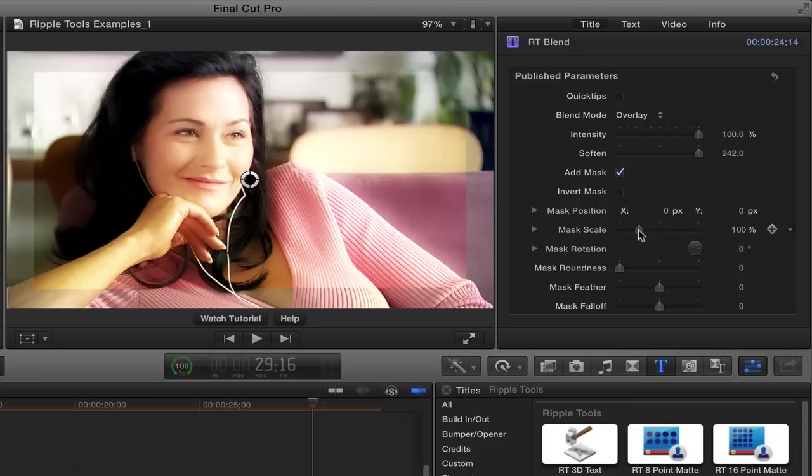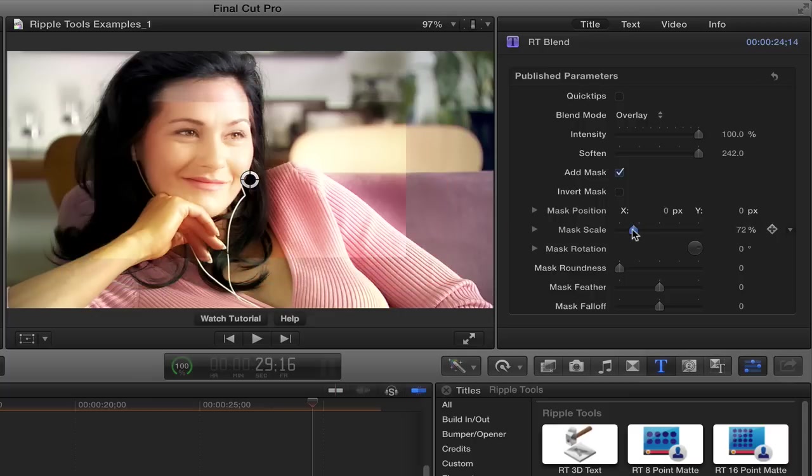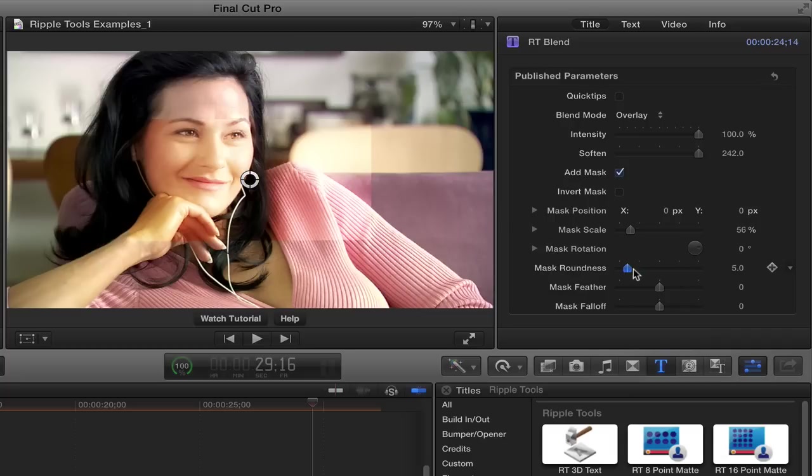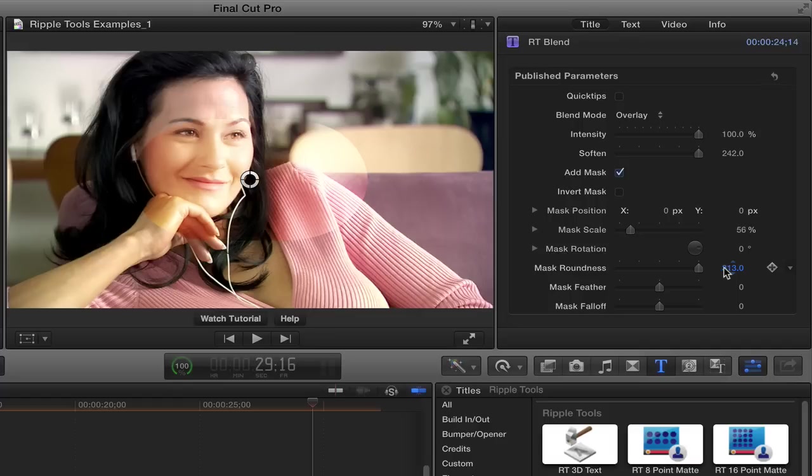So the mask scale, you know, is a little too big. So I'm going to bring it down. And I also like to make it rounder to kind of match your face. And here, the slider only goes to 50, which isn't very round, but you can crank up much higher by dragging on the value field. So I'll make it nice and round.